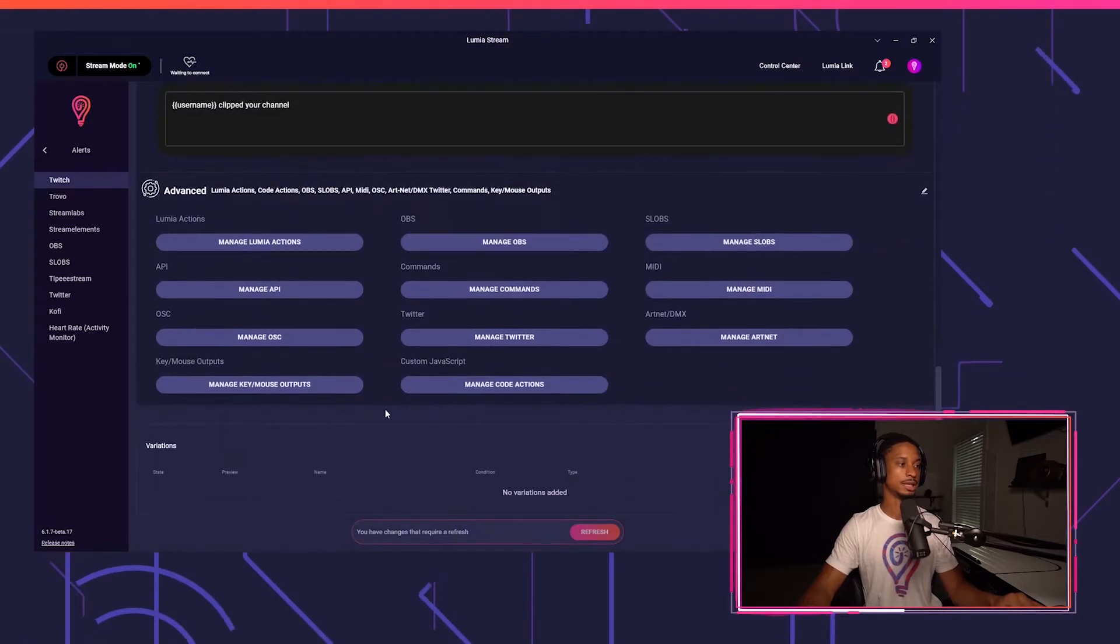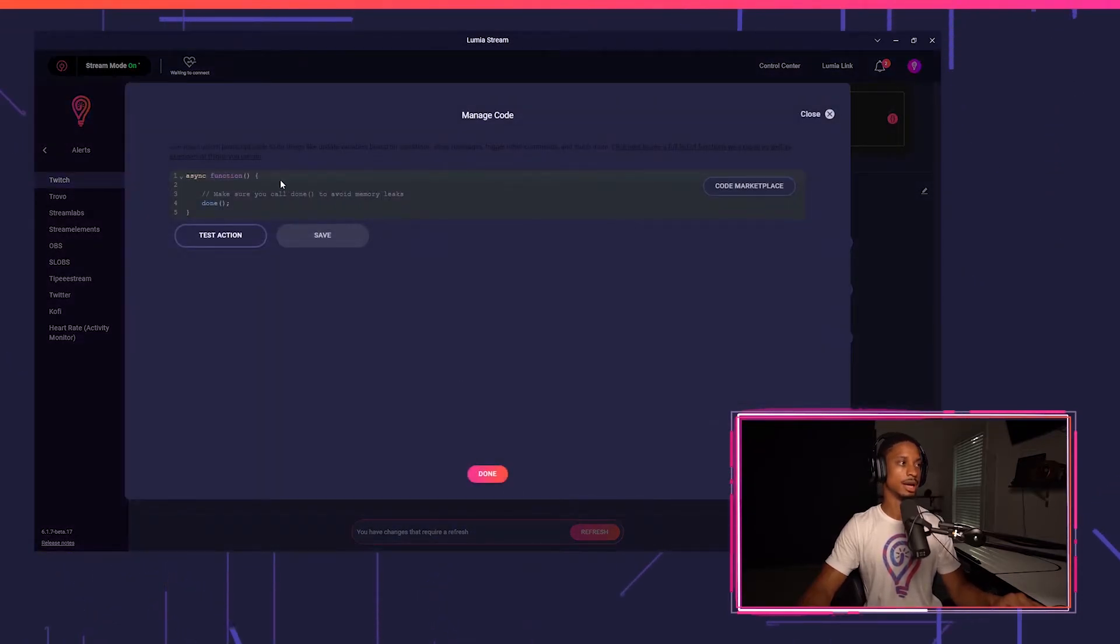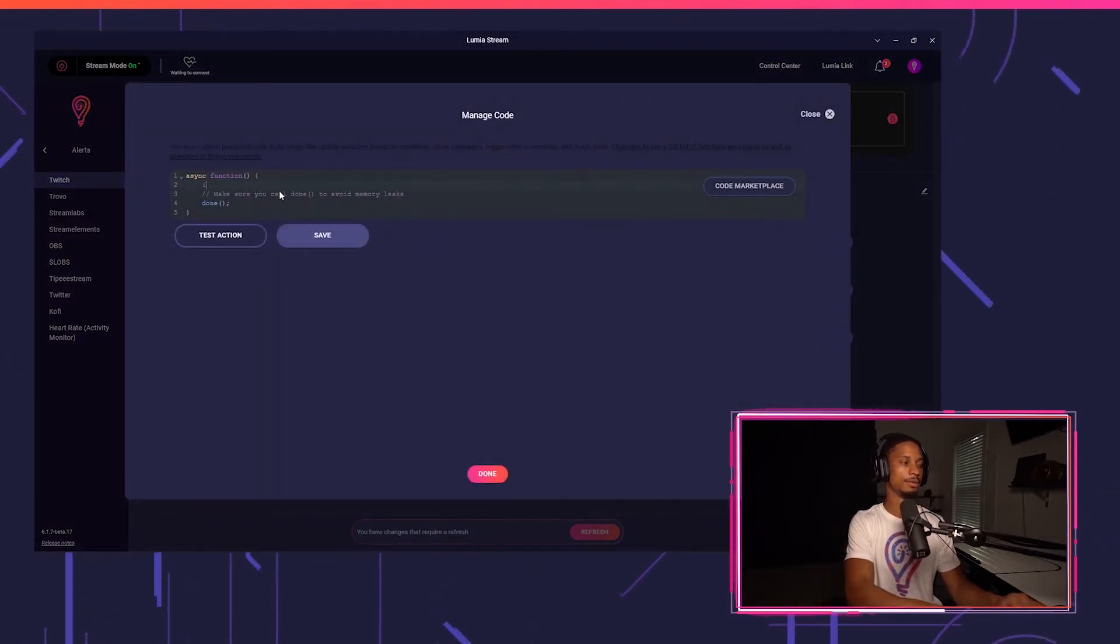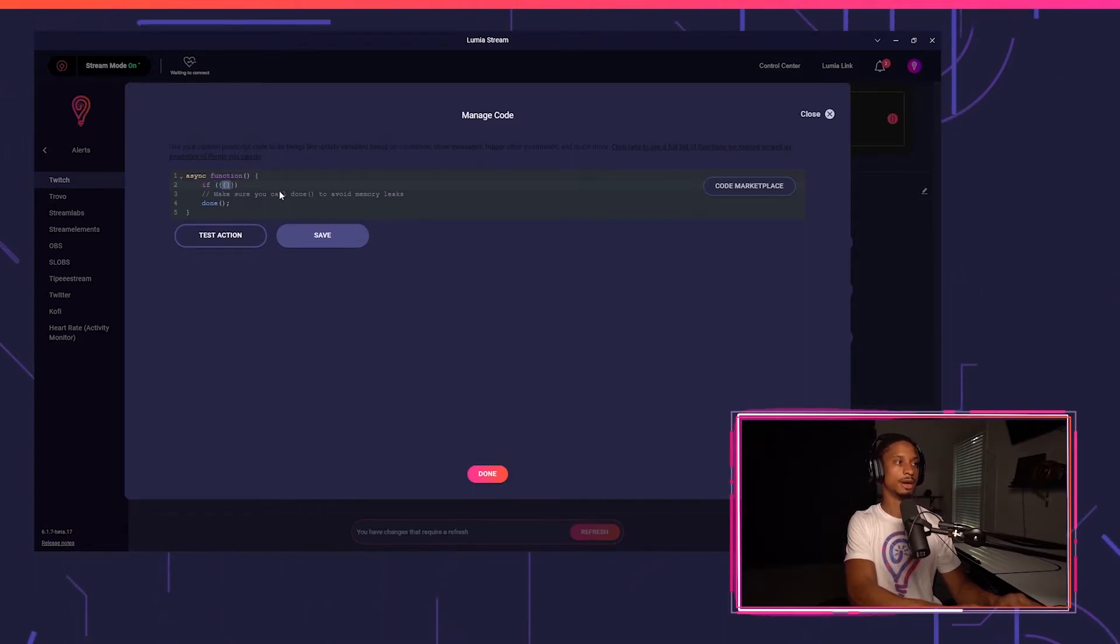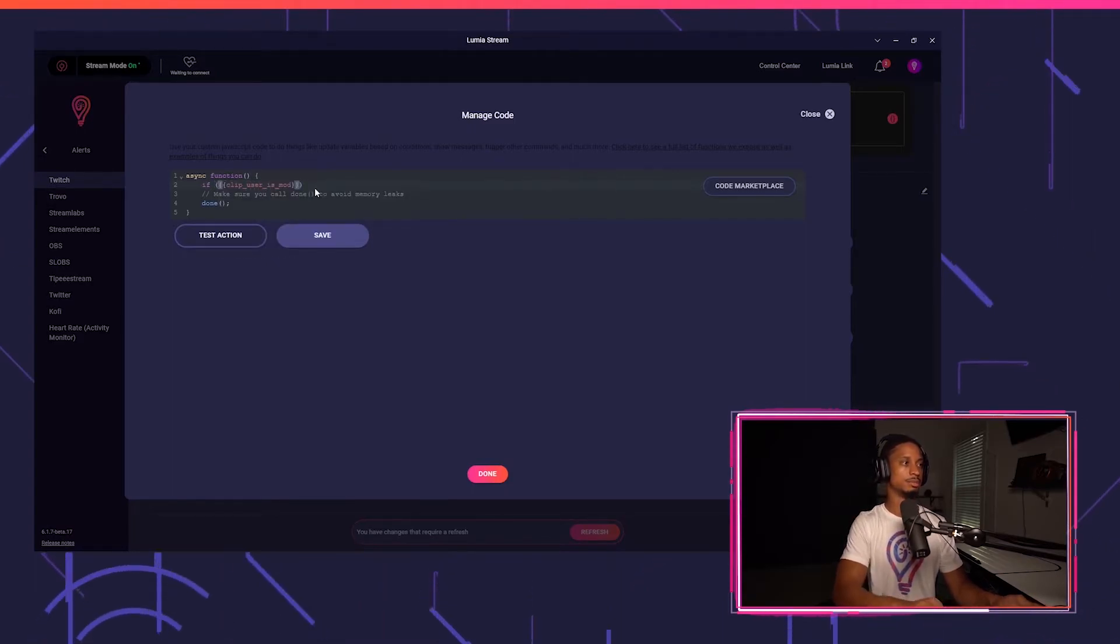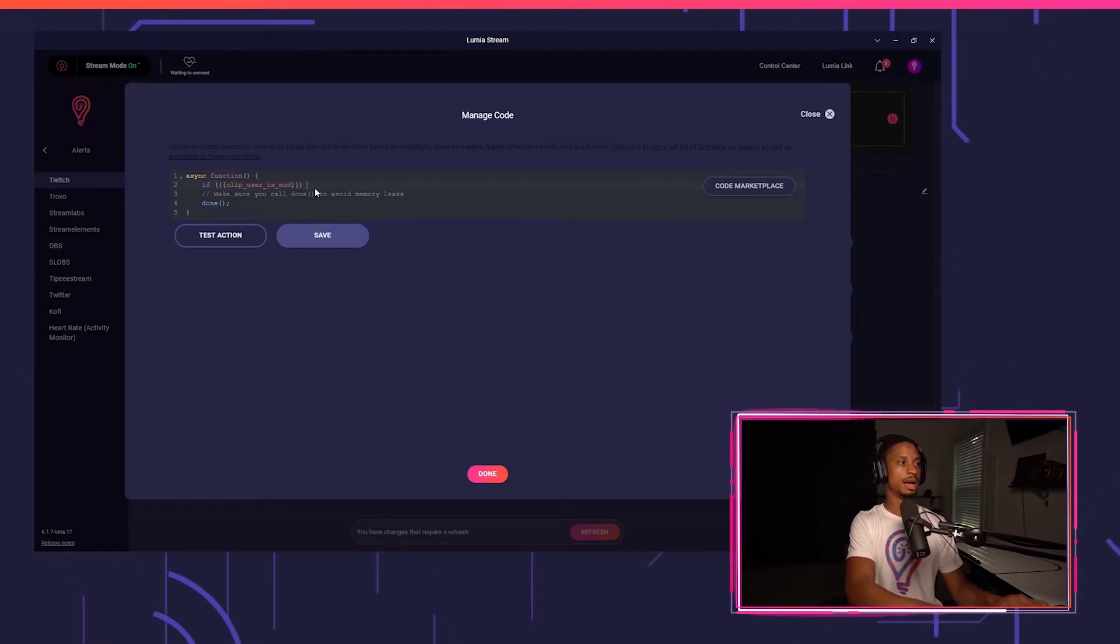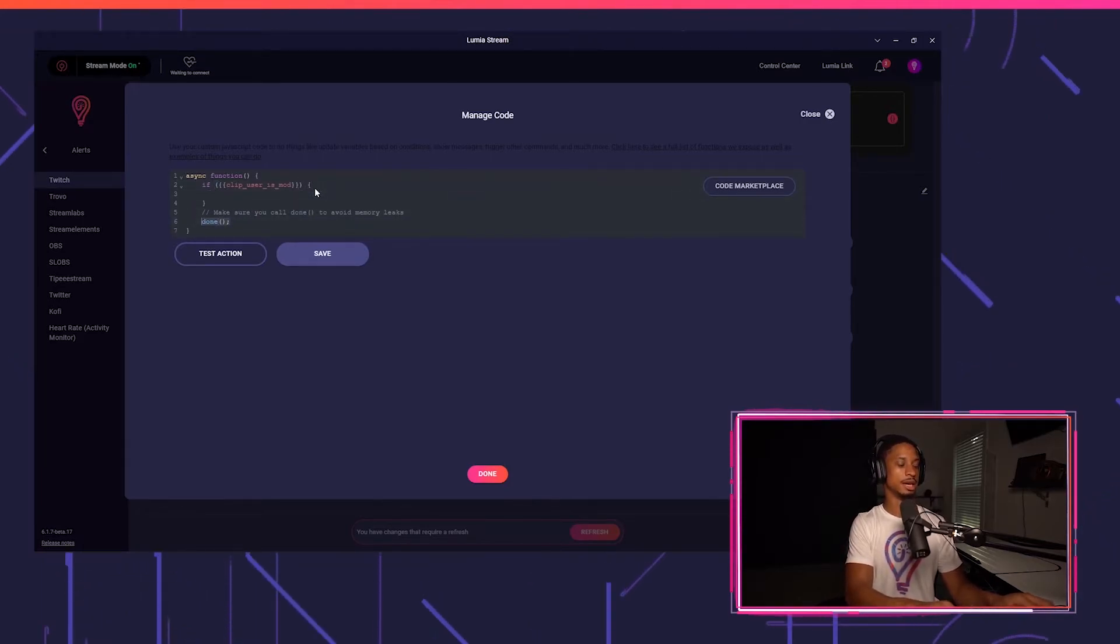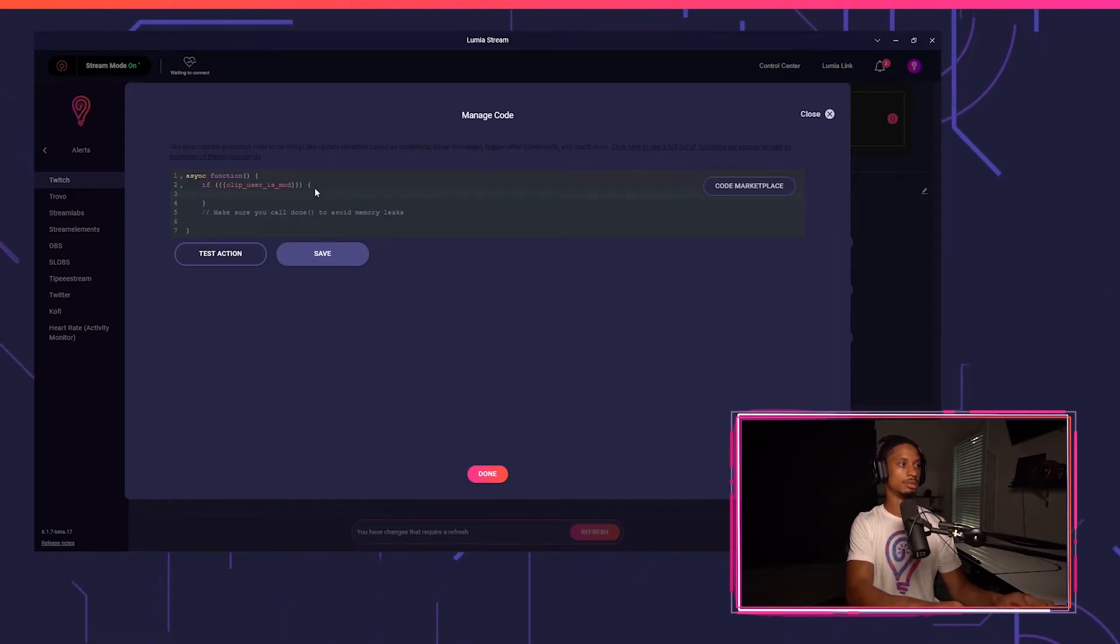So I can go down to advance custom JavaScript. And now I can say if, and I'll put in my variable and then I'll say clip underscore users mod. And if they're mod, then we want to play it. We just have to say done to make sure it plays.